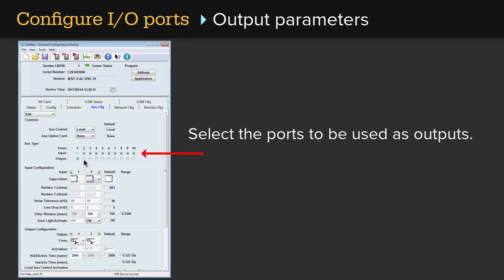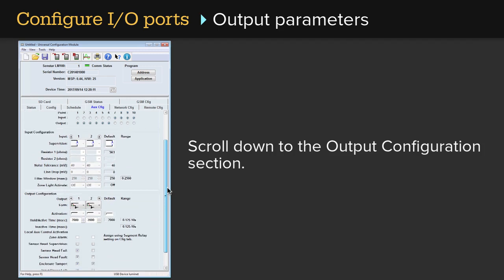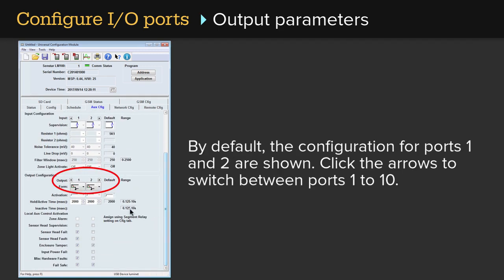Select the ports to be used as outputs. Scroll down to the Output Configuration section. By default, the configuration for ports 1 and 2 are shown. Click the arrows to switch between ports 1 to 10.